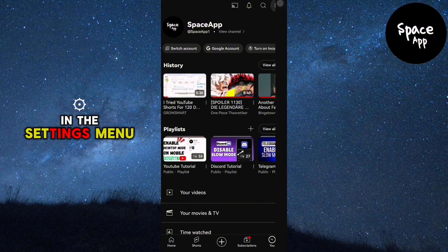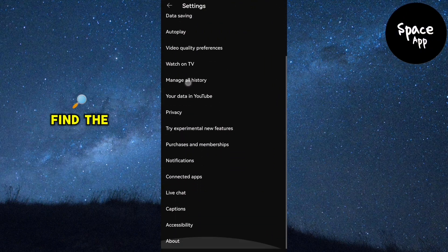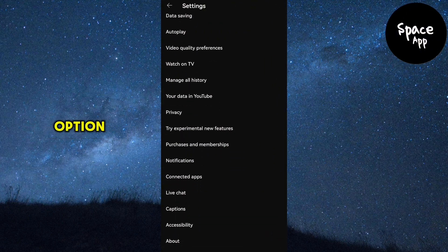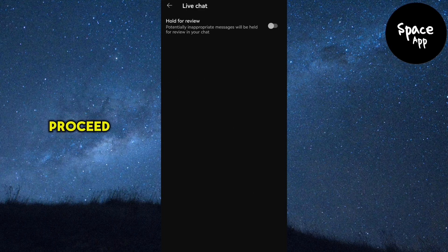In the settings menu, scroll down until you find the live chat option. Once you spot it, tap on it to proceed.